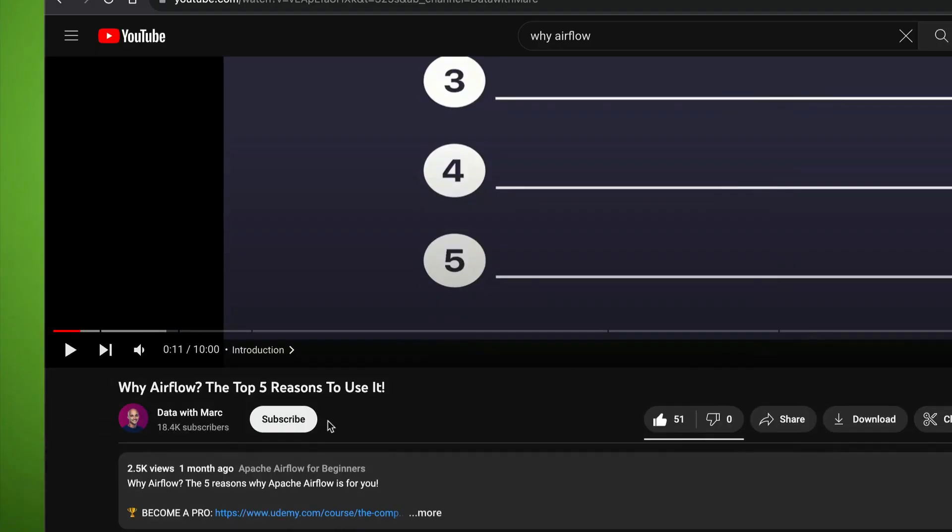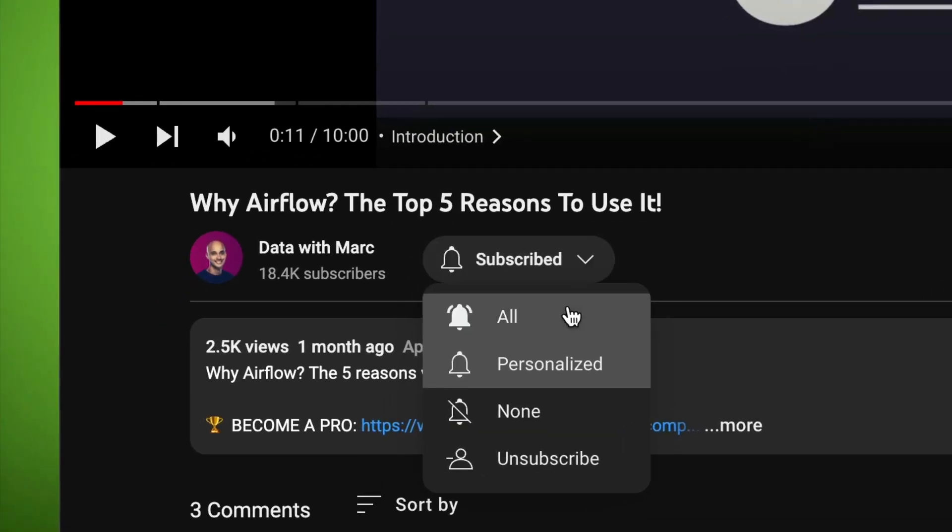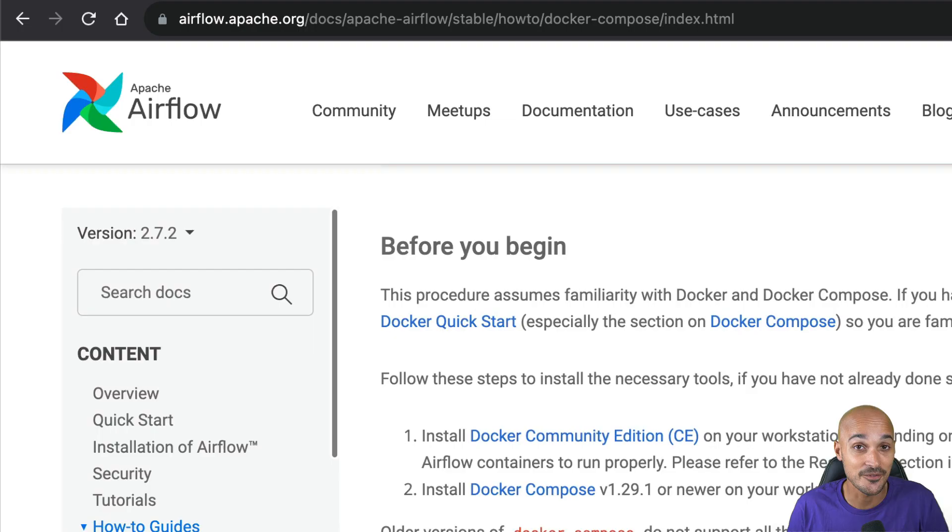Hi and welcome to this new video. My name is Marc Lamarty, Head of Customer Education at Astronomer and best-selling instructor on Udemy. If you want to learn Airflow or stay up-to-date with it, subscribe to my channel and click on the little bell so you don't miss anything.